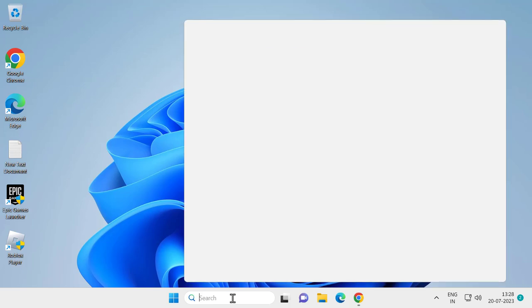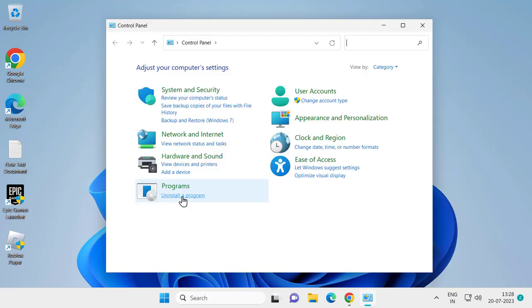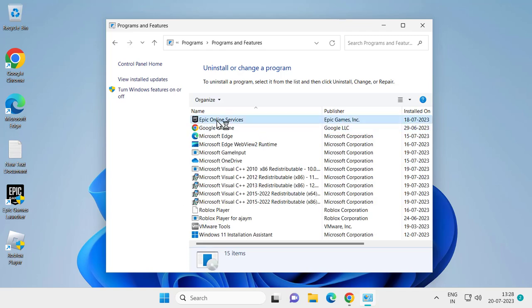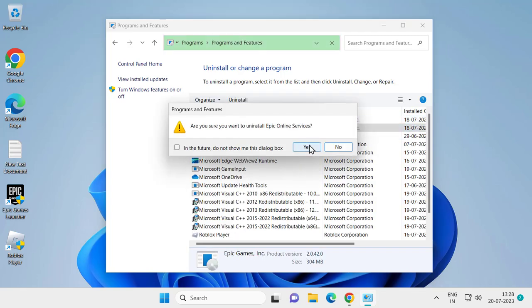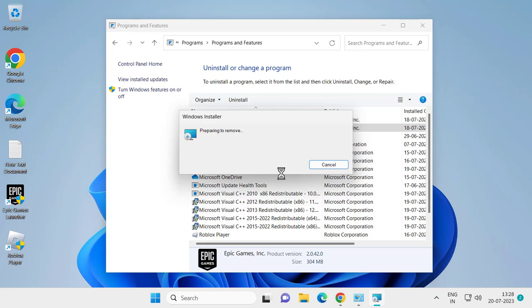Now to uninstall Epic Games, go to search menu and type Control Panel. Click to open it, click on uninstall a program. Right click on Epic Games and click on uninstall. Click yes and uninstall it.